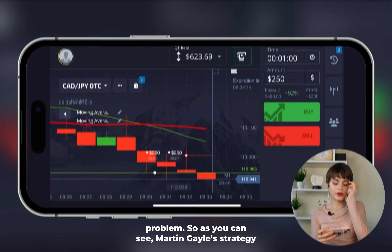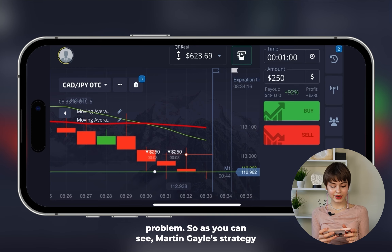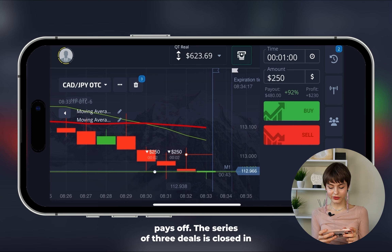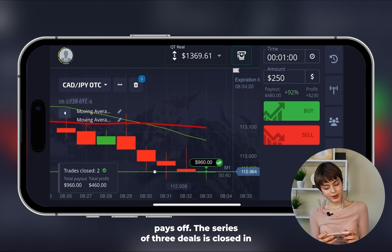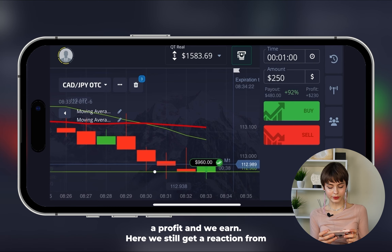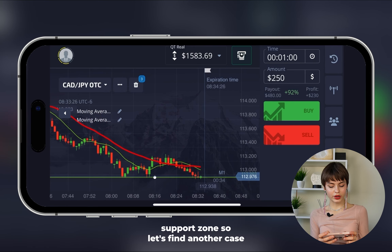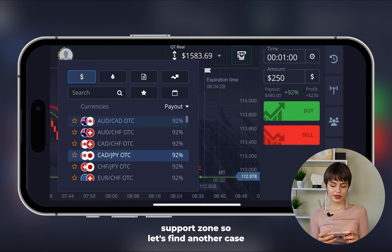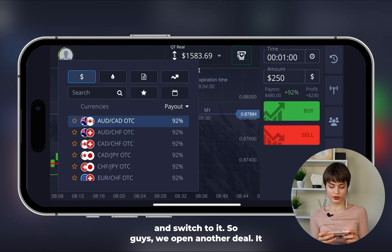As you can see, the Martingale strategy pays off — the series of three deals is closed in profit and we earn. We still get a reaction from the support zone, so let's find another case.